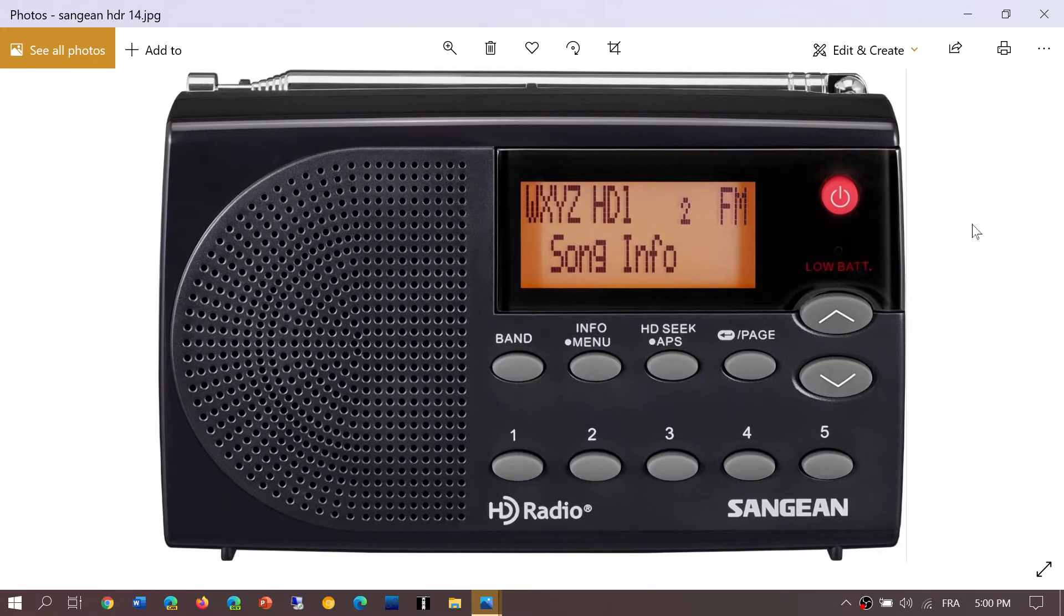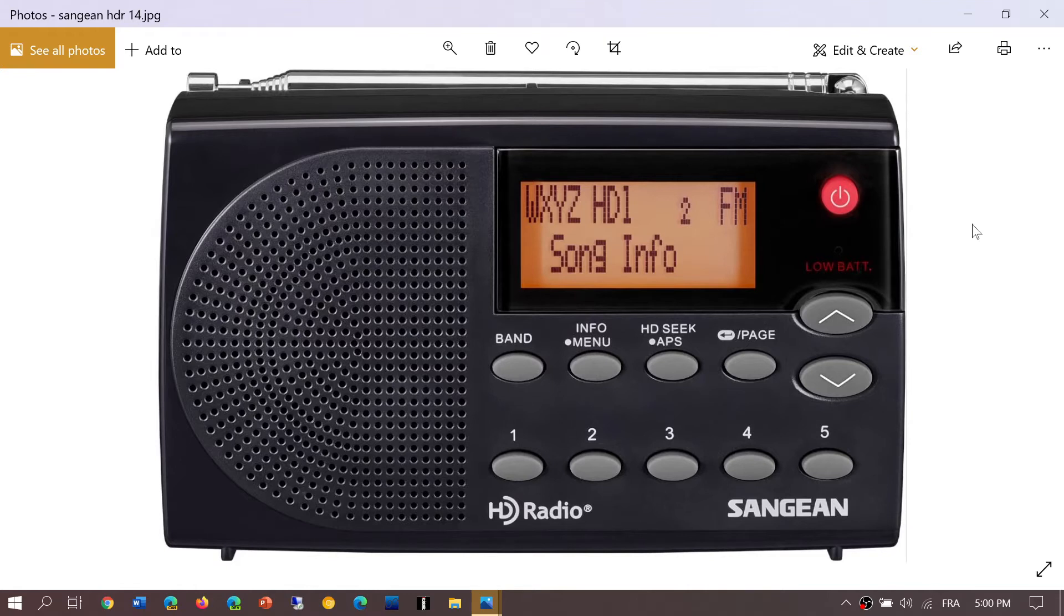One is WJY out of Schenectady, New York on 810 kHz. Even though it's close to CJ80 Montreal, this radio is selective enough to give me a decent signal. When it gets strong it actually locks for anywhere from a few seconds to up to a minute.